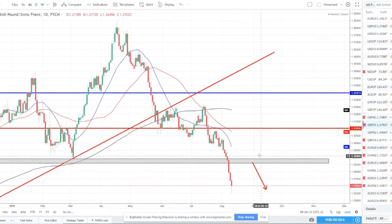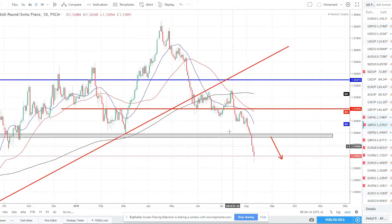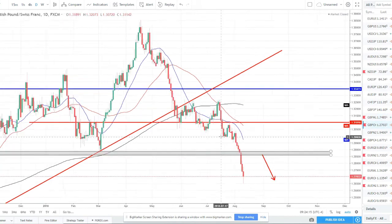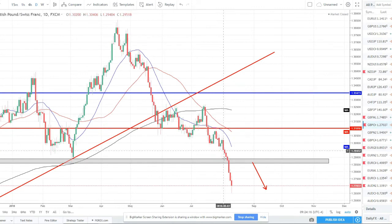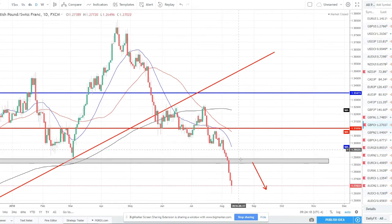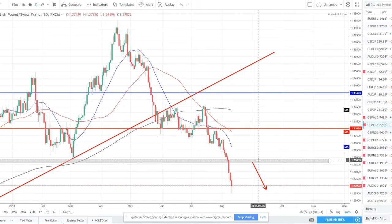GBP/CHF — another one where the pound's just been getting crushed, so we're really just waiting for a pullback on this pair as well, looking for the zone 128.50 to 129. That's what we'll be looking for price to pull back to. So that's what we'll be watching for on this pair.